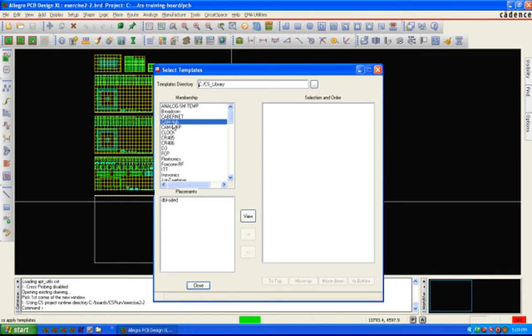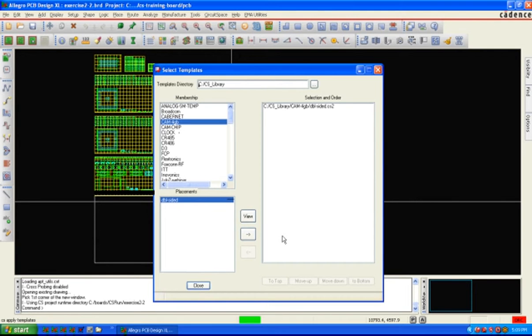We saved off a CAM 4GB double sided. I'm going to switch over to the right. If you have other clusters or other templates that you want to apply at the same time, you can also do that.